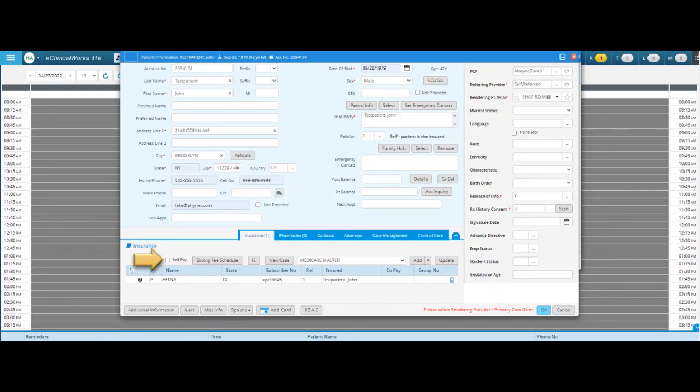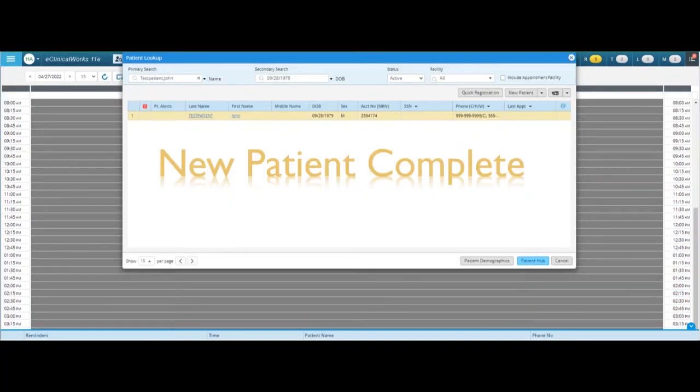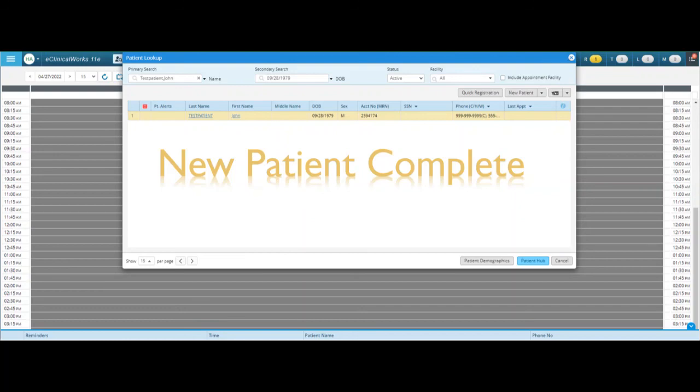Now once we're done with that, you can go ahead and hit the OK button in the bottom right hand corner and we have now completed this patient's registration. You'll see here that we have the new patient's name here in our list, and so if you go back to the patient lookup button again that we did at the very beginning, you will see this patient here if you look them up by their date of birth and their name. If you have any questions about this, feel free to reach out to your trainer so that we can go over those and we're going to do some examples. Thank you.